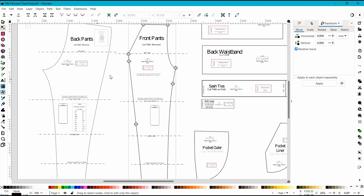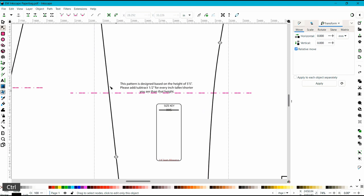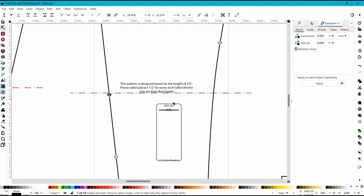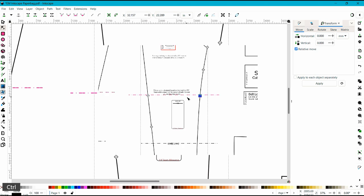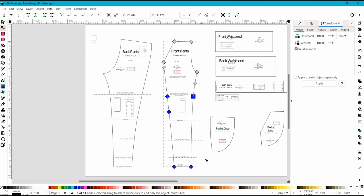If I come on here, I'm going to go ahead and select the node tool and in Inkscape, it doesn't appear that there are any nodes right on that lengthen and shorten line. So I'm going to zoom in and I'm just going to add a node by double clicking where I want those nodes to be to increase the length. Select all the nodes at the length and the shorten line and below.